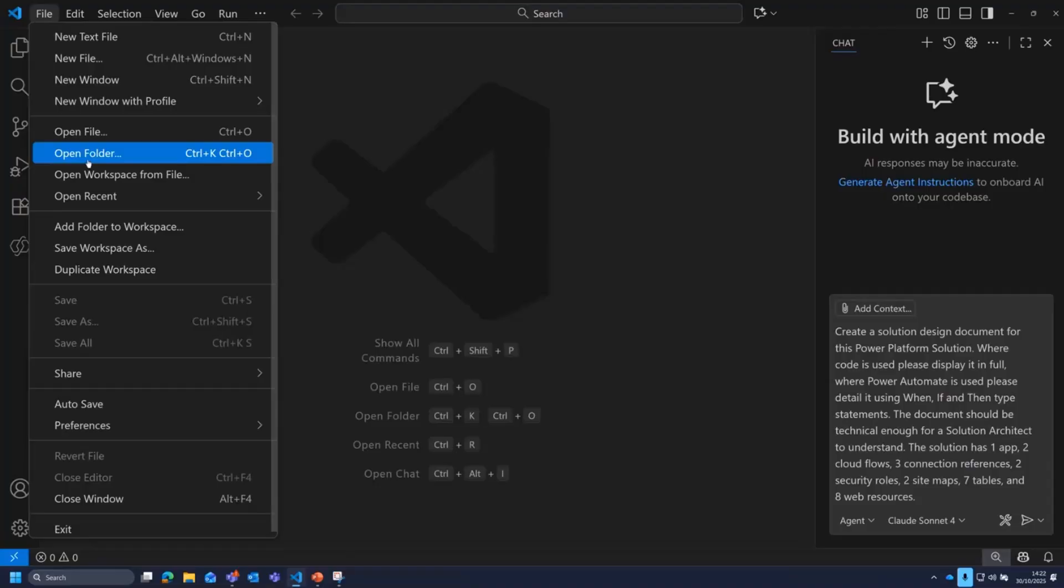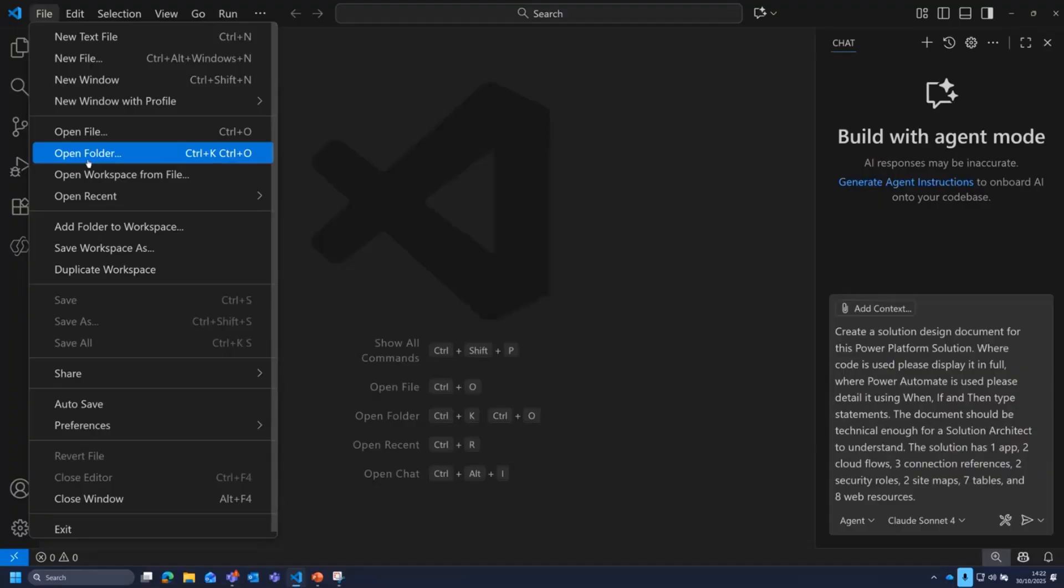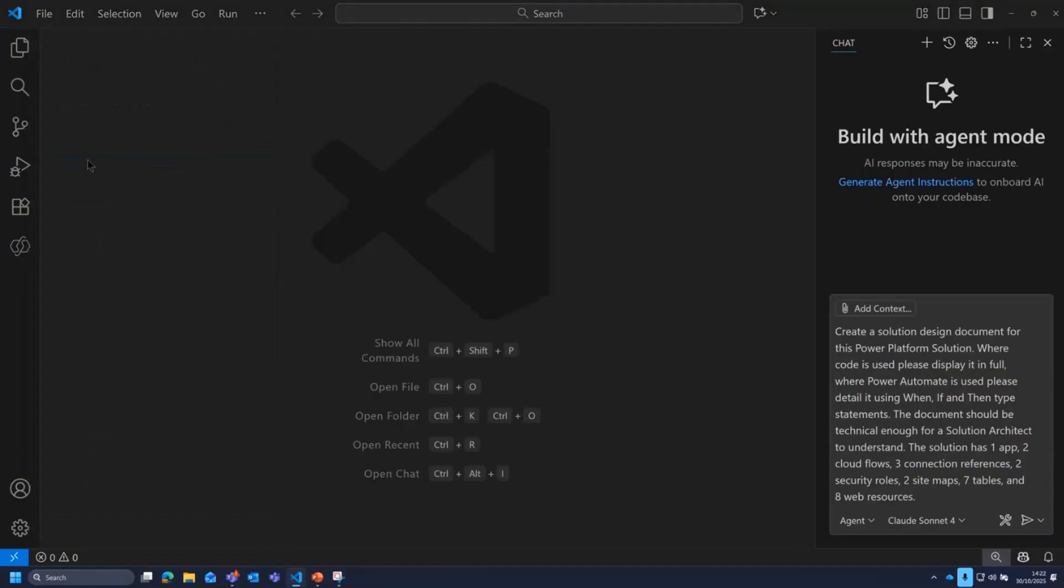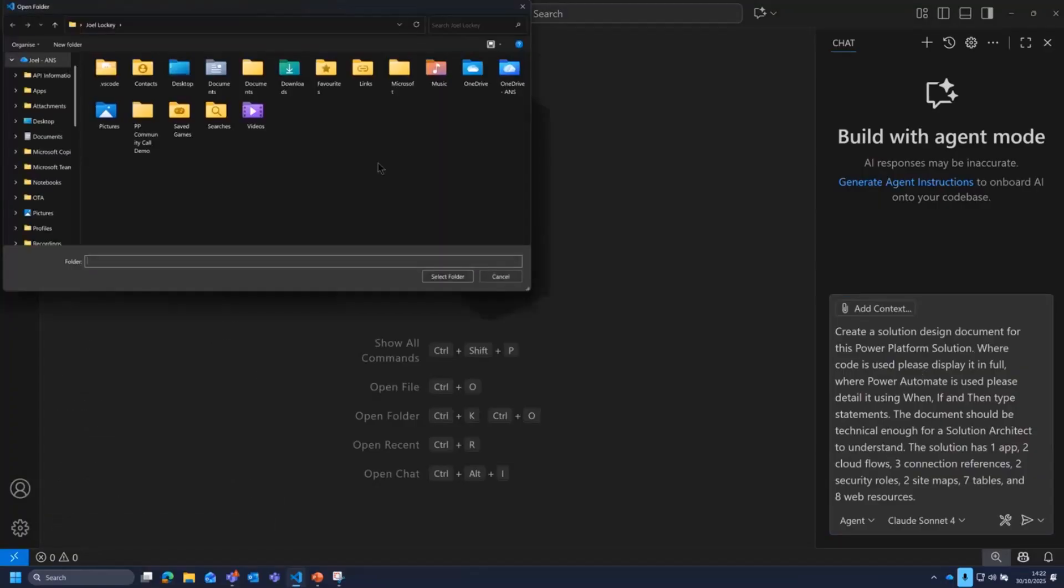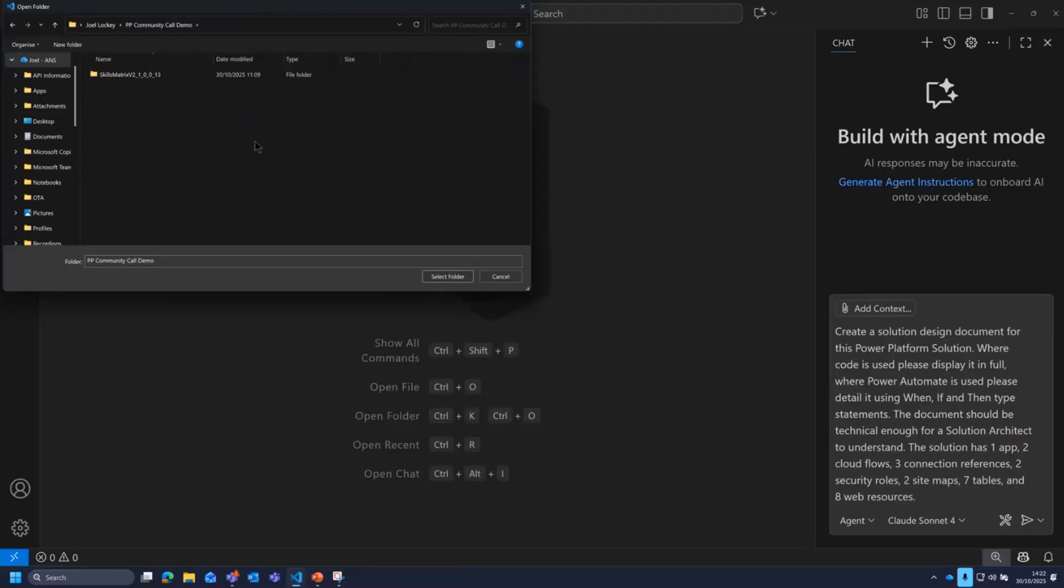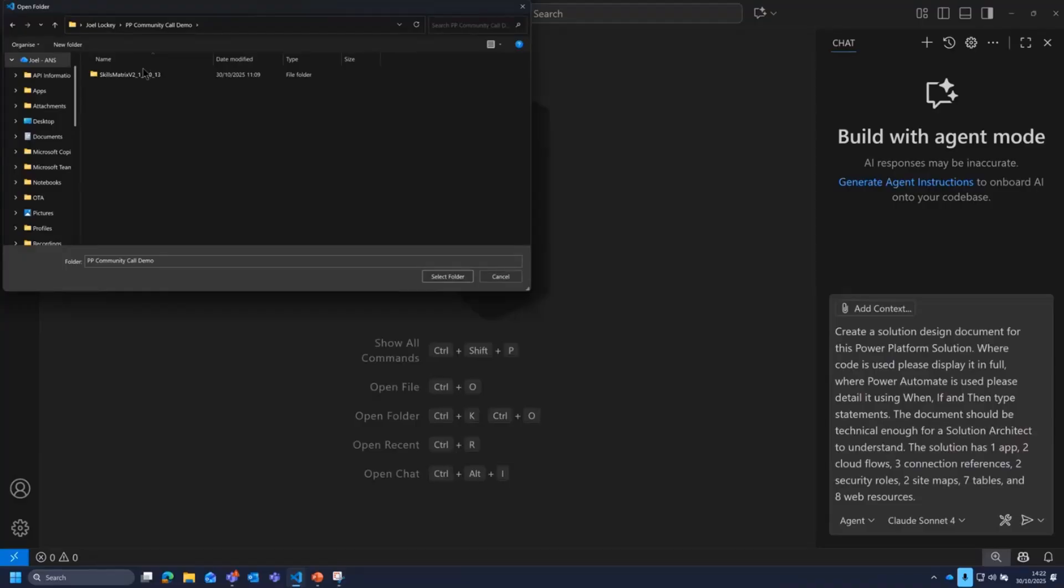So first things first, in Visual Studio Code, you can open a folder and actually just open that folder to work out of it. So what I've done here, I have exported my solution from Power Platform. I have then unzipped it and just left it where it is. So if I open up a folder here, what you will see is I've got my app here, which was a skills matrix. So that was all about knowing who can do what in the team, who's good at Power Pages, I presume no one, who's good at all those different things.